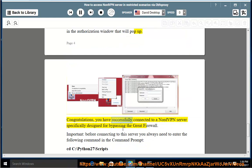Congratulations! You have successfully connected to a NordVPN server specifically designed for bypassing the Great Firewall.